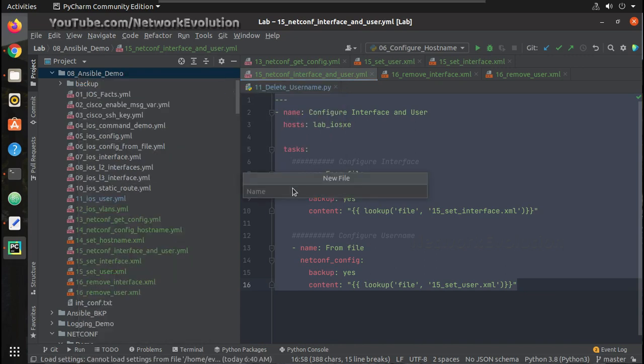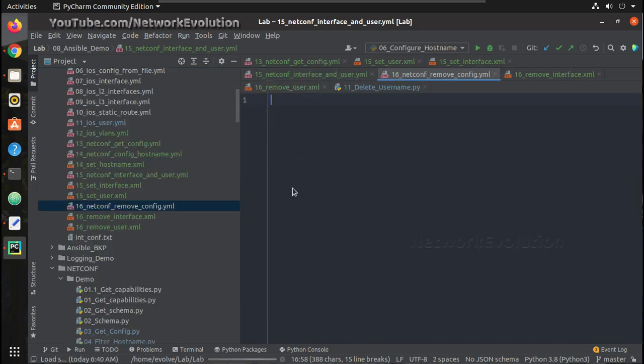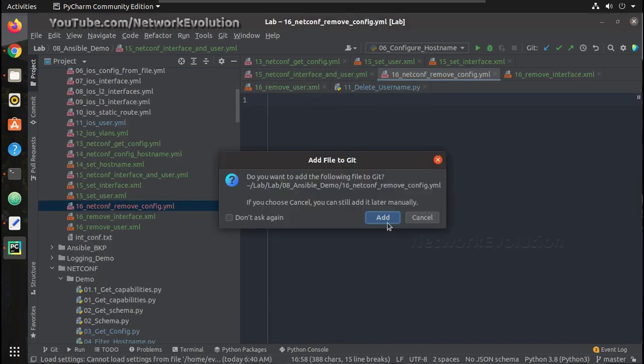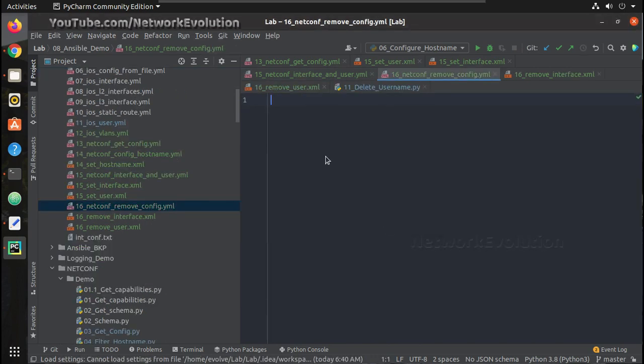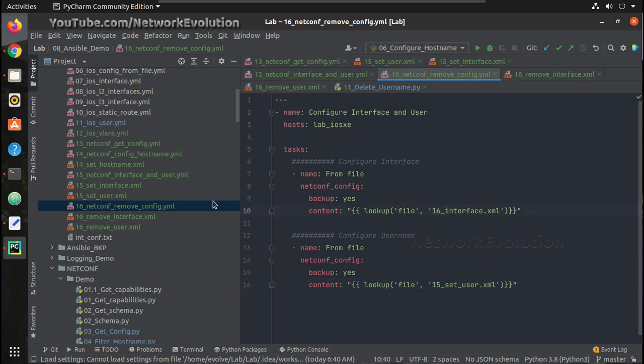16_netconf_removeconf.yaml. We'll add the content, and we just need to replace this filename, so it is 16_remove_interface_remove_user.xml.